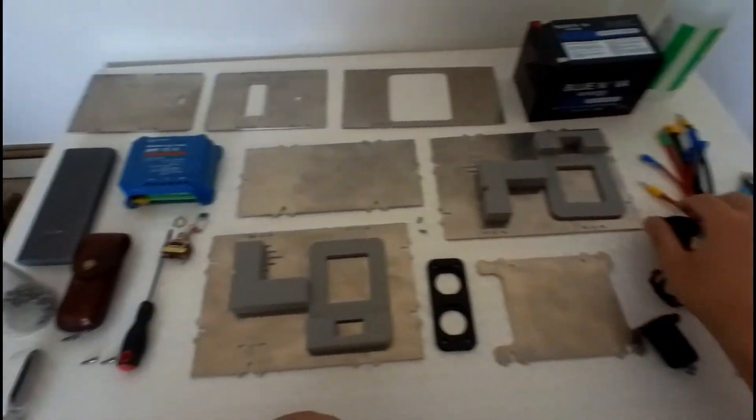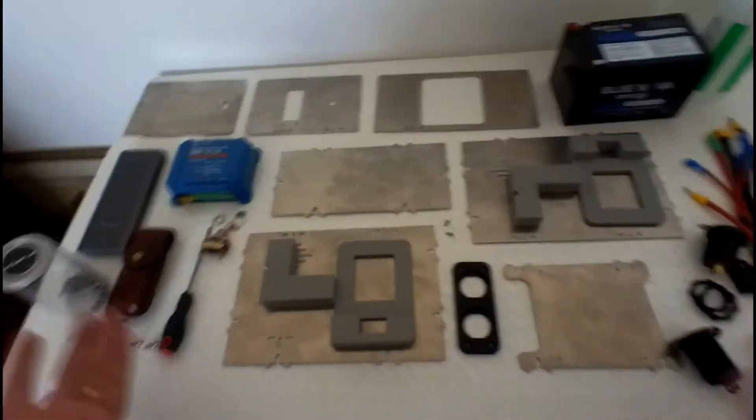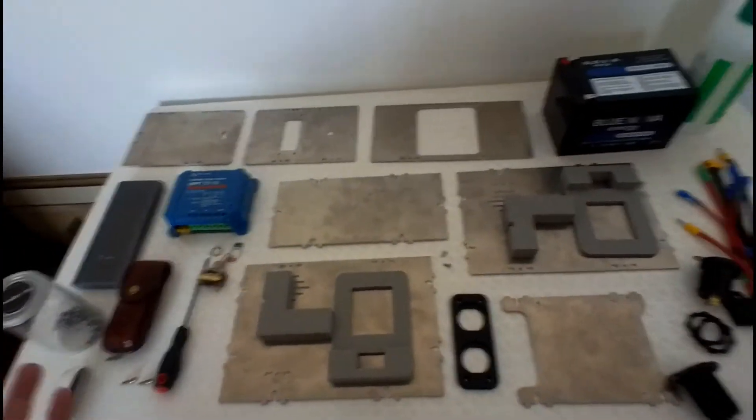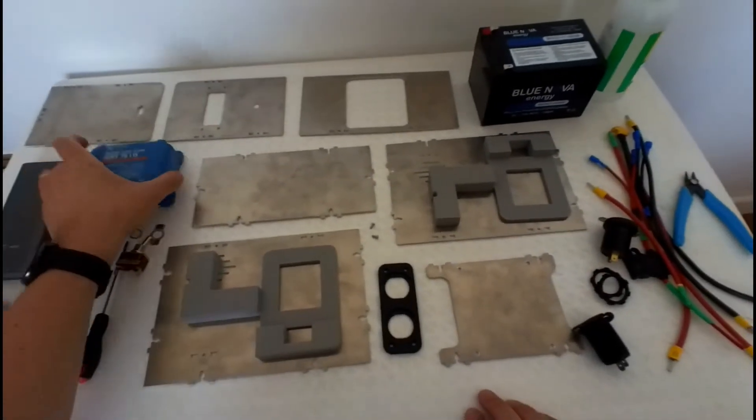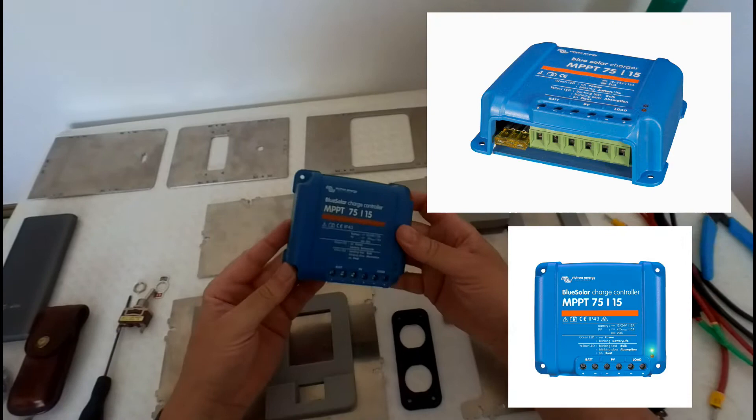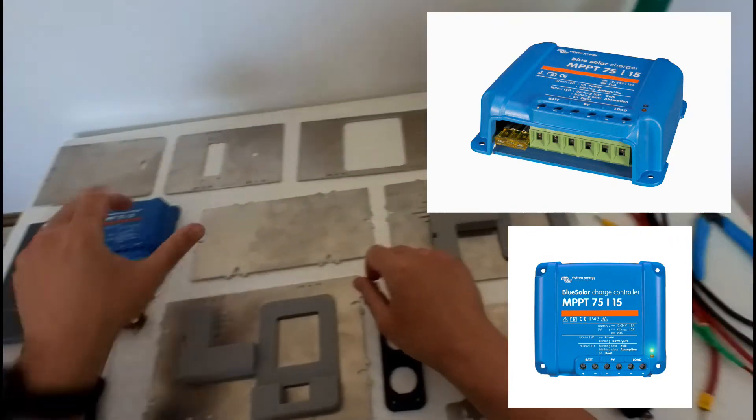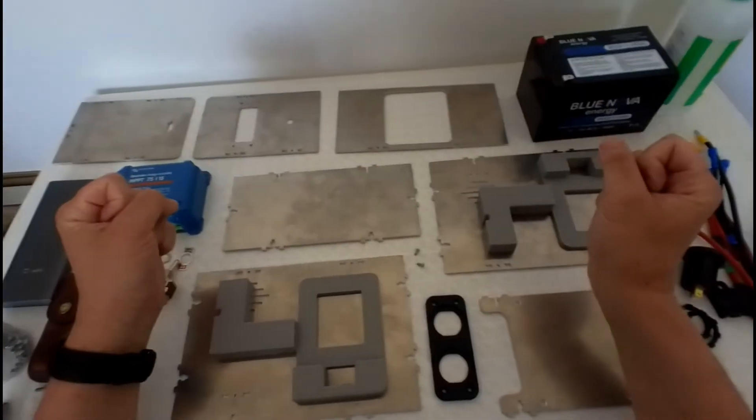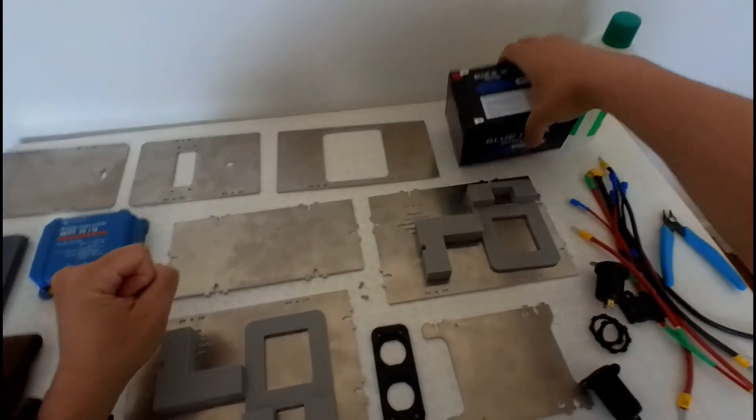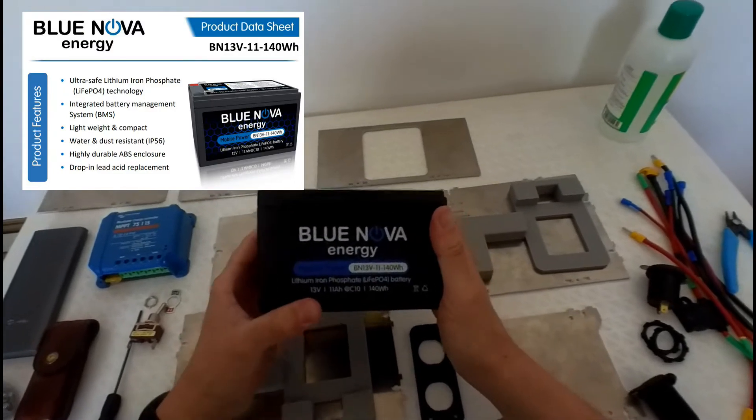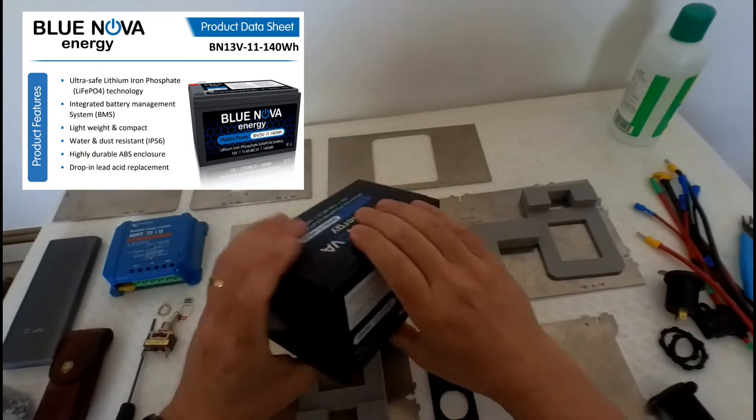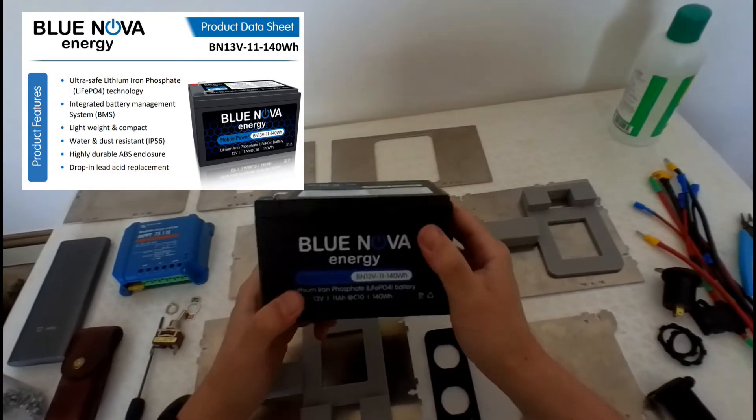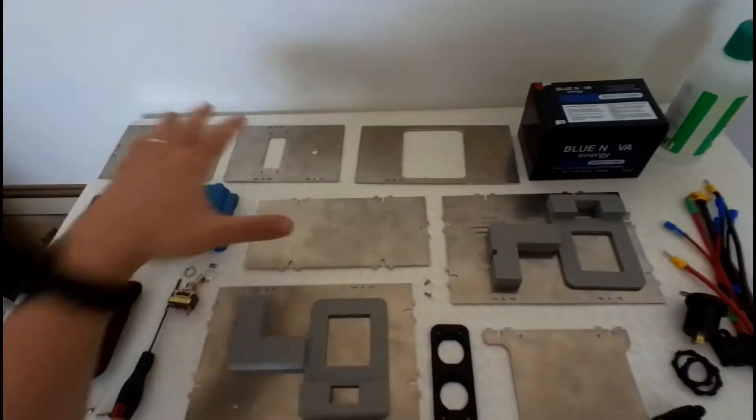There's a couple of components. Fortunately I already had the components and we actually designed the box around the components themselves. For example, a Victron MPPT solar controller. So this box will only be solar and it's really as a reserve box and as a box that we can put into the rooftop tent. A Blue Nova Energy 11 amp hour battery, 12 volt battery. This is actually standard size, similar to an AGM battery as well.